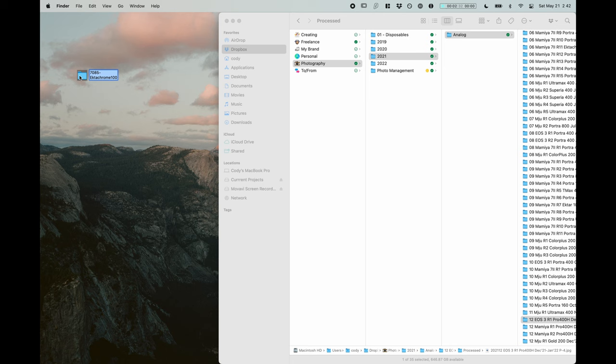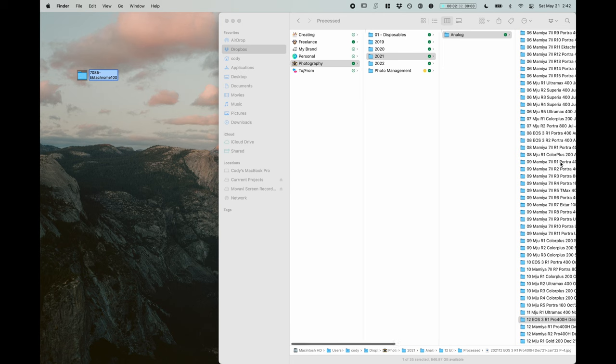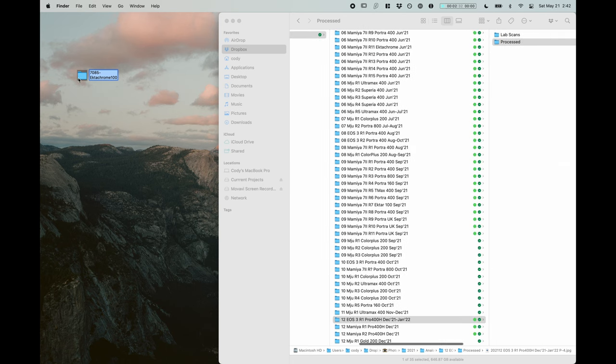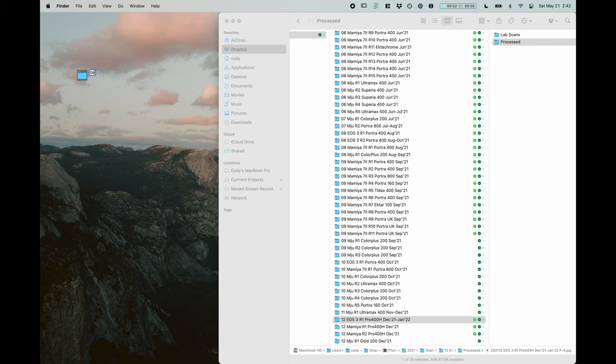So now we want to put this in there. To do that, we're basically just going to follow the same format that we have going right here. So I shot this Ektachrome, I started to shoot the Ektachrome in June. So we're going to start this off with 06, June, and then the camera name, Canon EOS 3.